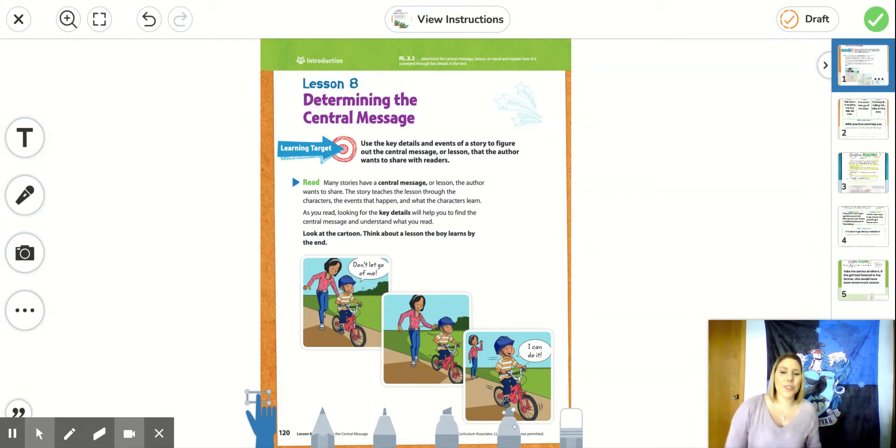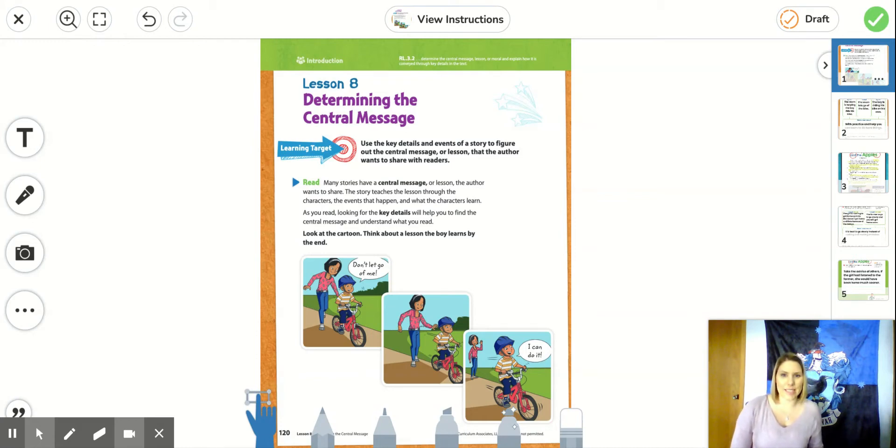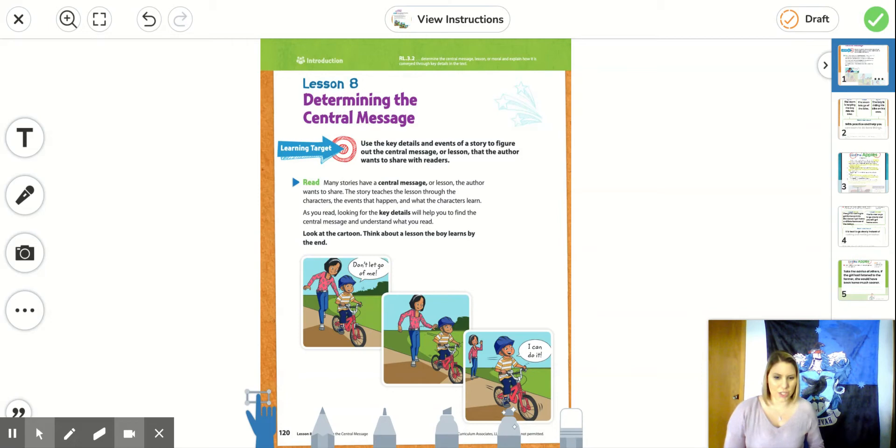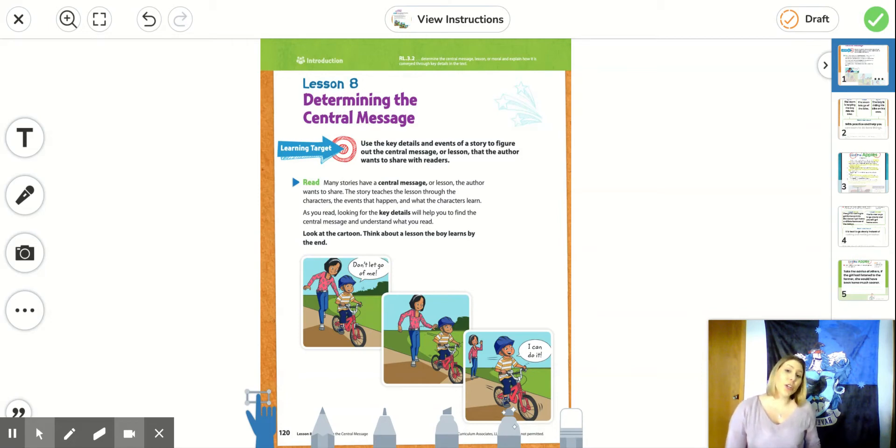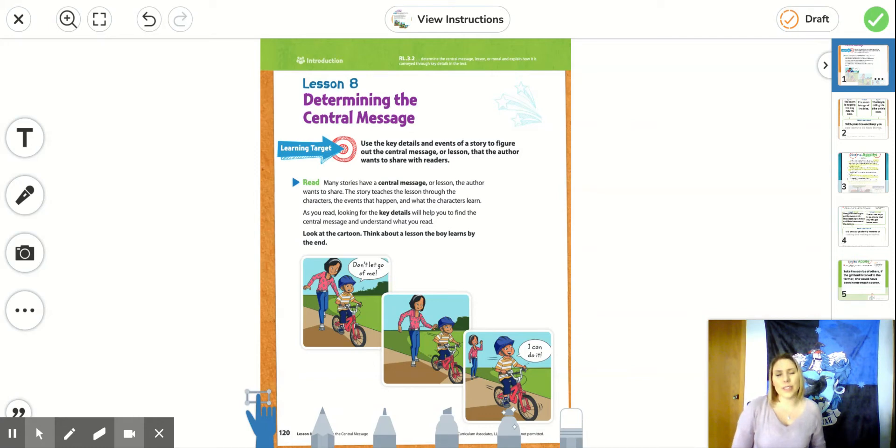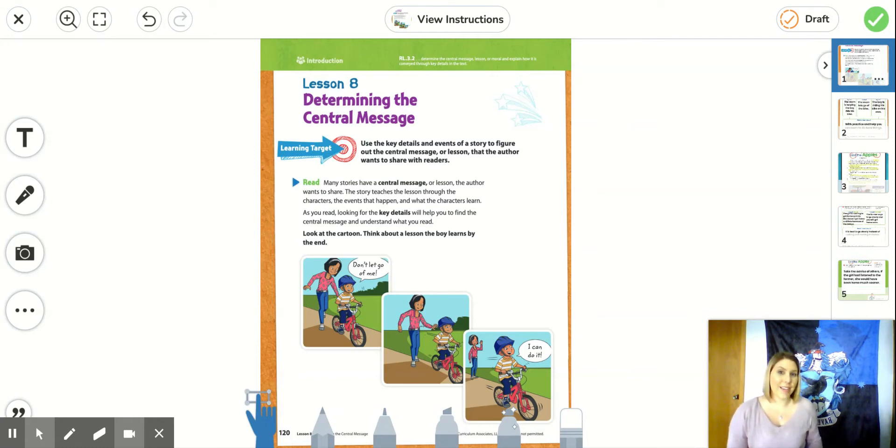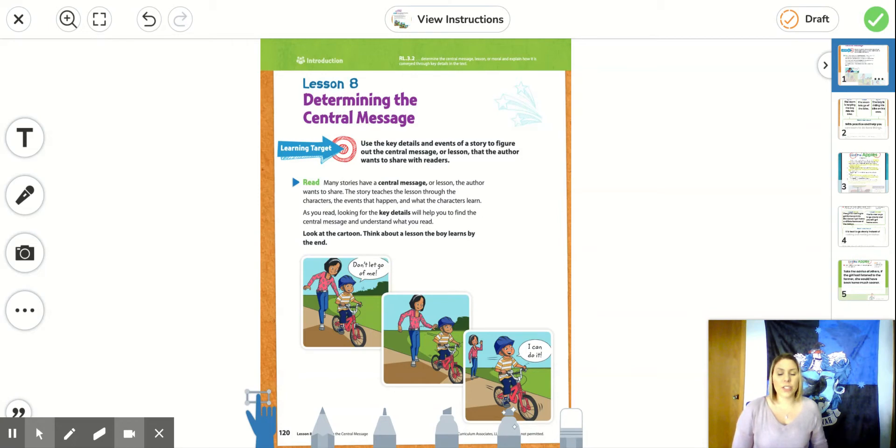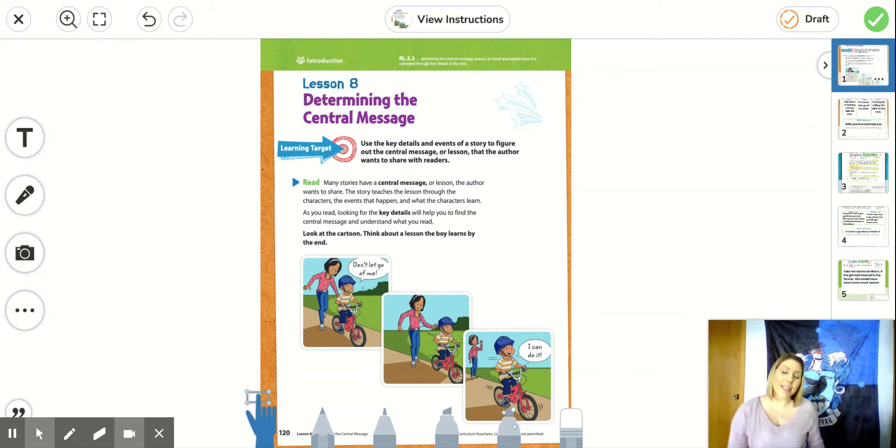So this first page goes through our lesson for lesson eight, determining the central message. We talked about our learning target and how we're going to use key details to help us understand the events in the story and how these events and the characters help us determine a central message or a lesson that the author is trying to teach us.